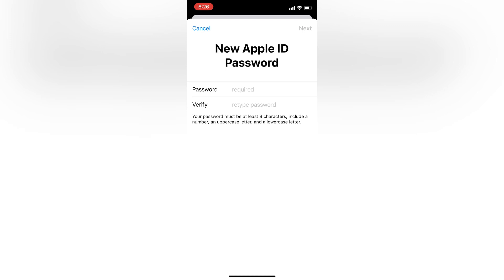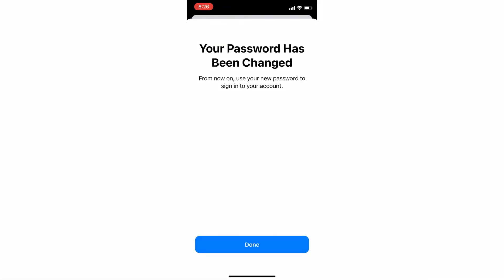Here is the notification: 'Reset Password.' As you can see, without getting the verification code on your phone number, the reset password screen appears. Now you can enter your new password and change it. We didn't receive any code on our phone number — let me enter a new password for my Apple ID.